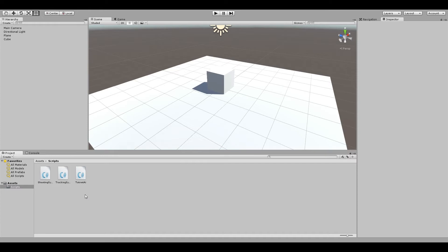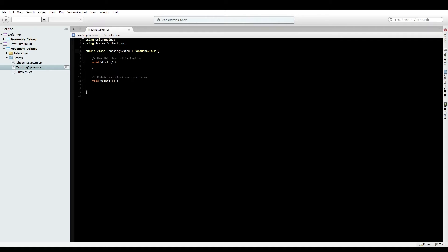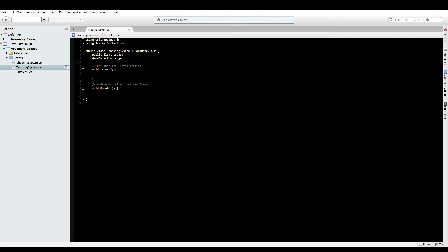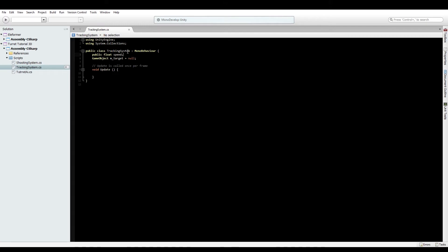First, we'll write the tracking system. We need two things: a target and a speed to rotate at. We'll add a public float for speed and a private variable for the target. The reason for a private target instead of public is because I plan to manipulate it in code rather than the editor. This makes it more dynamic so the turret can switch between multiple targets easily. We don't need a start function, so we can remove that. Set the target to null and the default speed value to three.